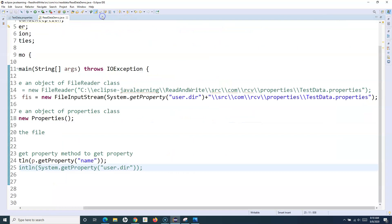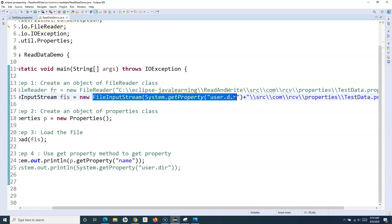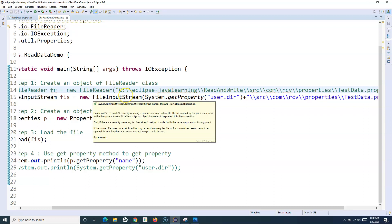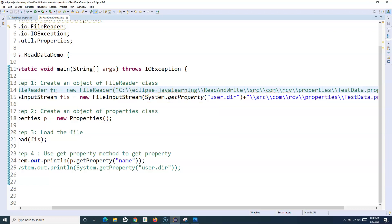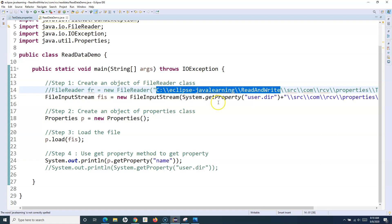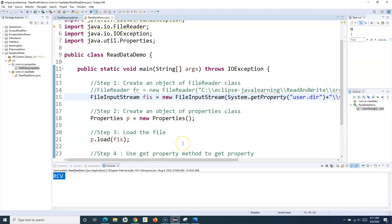The advantage of removing the hardcoded path is that if you store the project in the C drive and share it with a teammate who stores it in the D drive, the absolute path will differ. However, the project-specific details like src, com, rcv, and package names remain the same. Using 'System.getProperty("user.dir")' ensures the project doesn't break when someone else imports it on their machine.